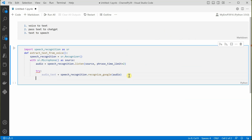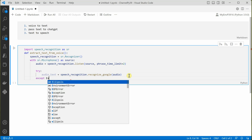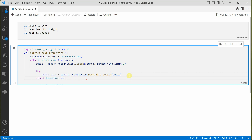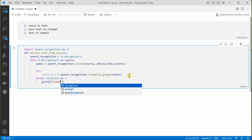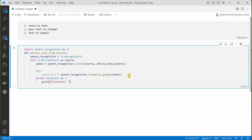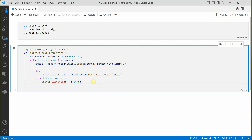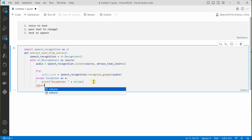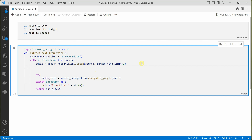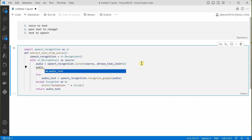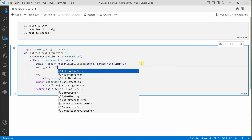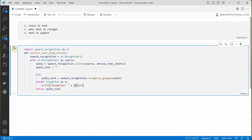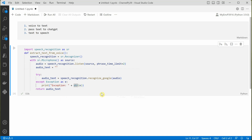We'll add an except block — except Exception as e — and print the exception. Once this is done, we need to return the string we extracted, so we return audio_text. Before that, let's add a default value to this variable in case the user doesn't speak anything, so our system doesn't break — we'll assign it to an empty string. Let's build it and see how it goes.